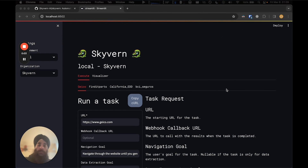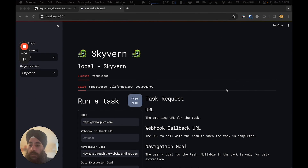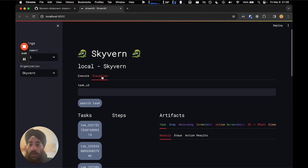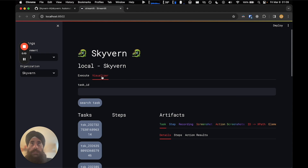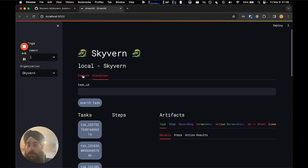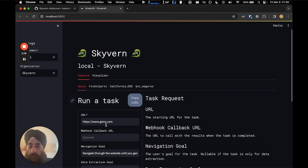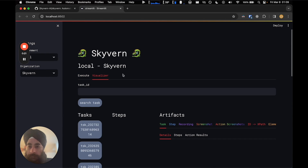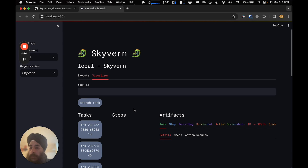I'm here to show you how to debug tasks that you ran. In the demo, I ran a task that generated an insurance quote on Geico. When you open the visualizer, you'll see two tabs — the Execute tab, which lets you create new tasks, and the Visualizer tab, which lets you visualize tasks that already ran.